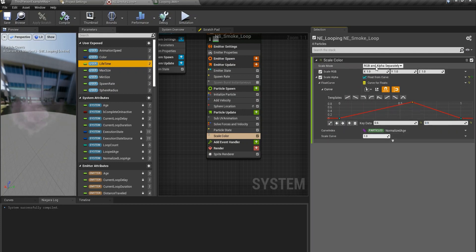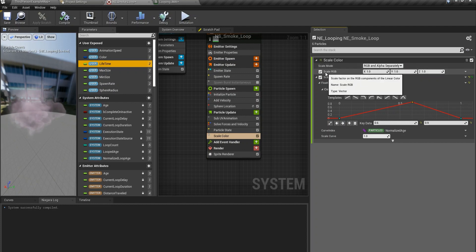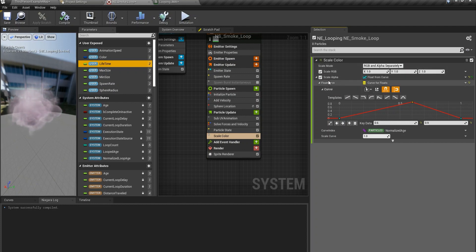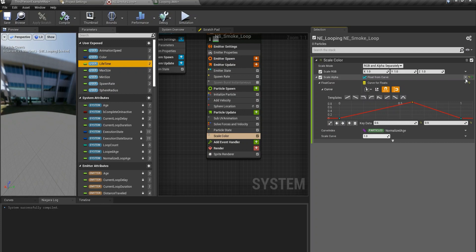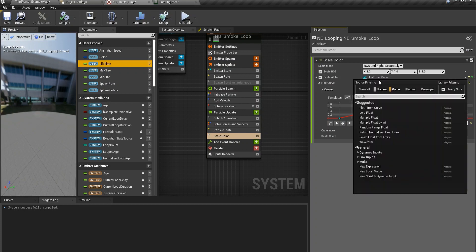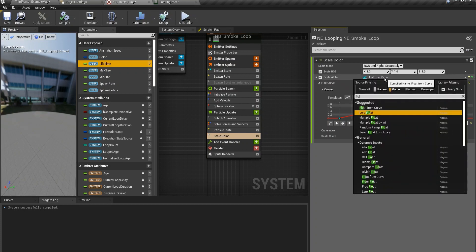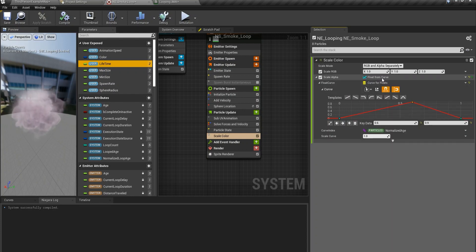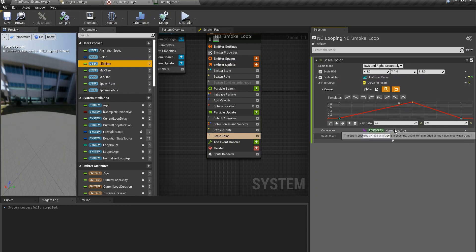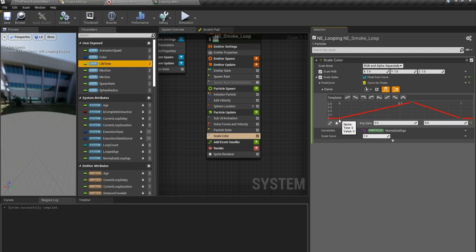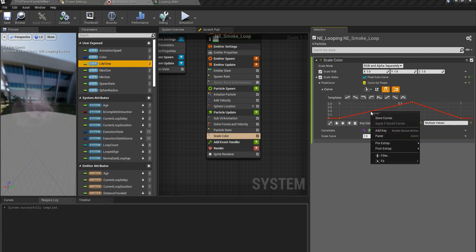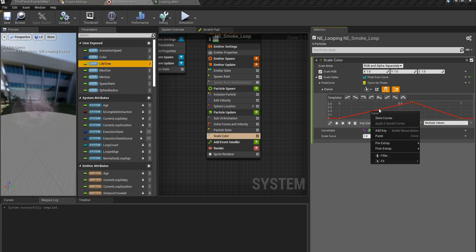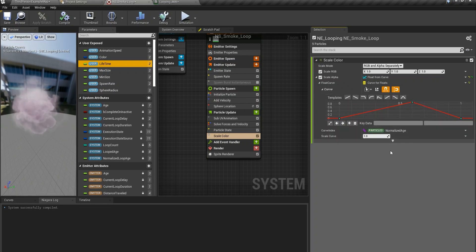Scale mode should be RGB and alpha separately and scale RGB is what we can add float from curve. You can have it here and then you create your curve. If you want to add a key to it you can just right click and add key and then you're on.